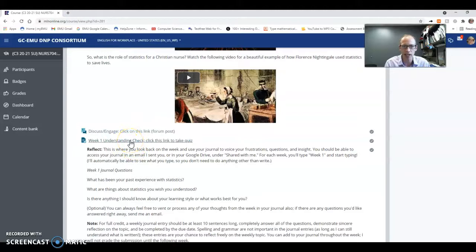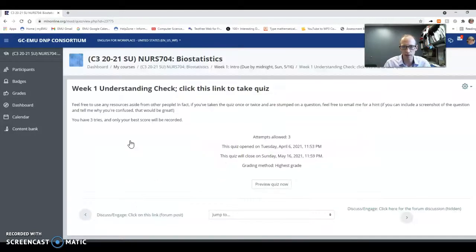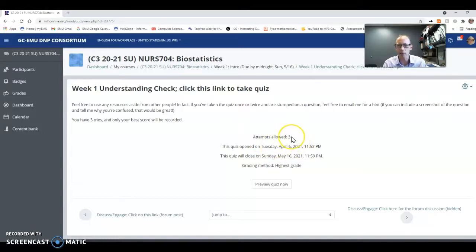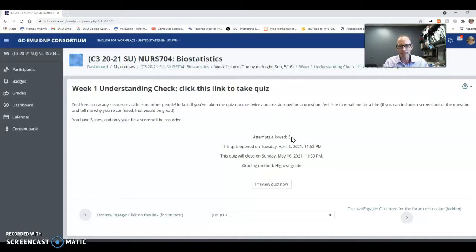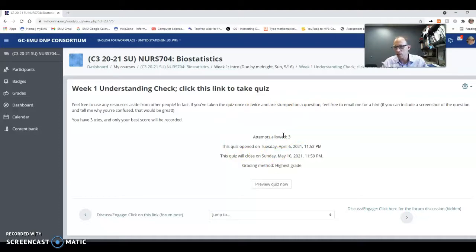Then there's an understanding check — several questions just to make sure you got the main parts of the assignment. You'll notice you have multiple attempts, three attempts. My hope is that you'll interact with me before your final attempt if you're really getting stumped. Take a screenshot or let me know which question you're stuck on and email me, and I can help you work that out. This really isn't an attempt to grade you intensely — it's more to make sure we're getting the main takeaways, and I'm more than happy to help with a hint as needed.